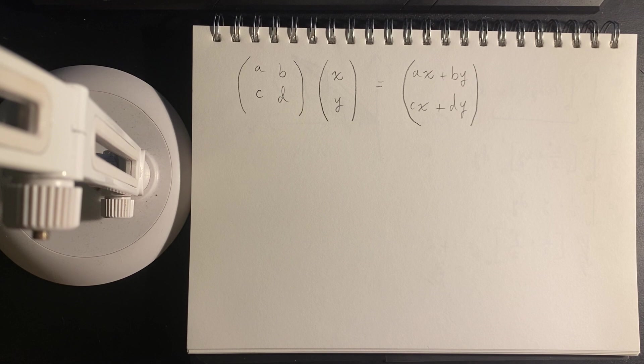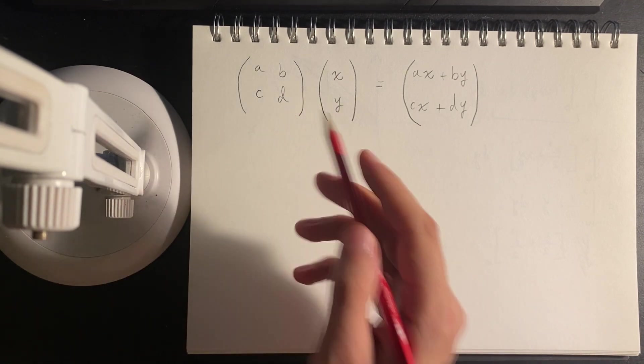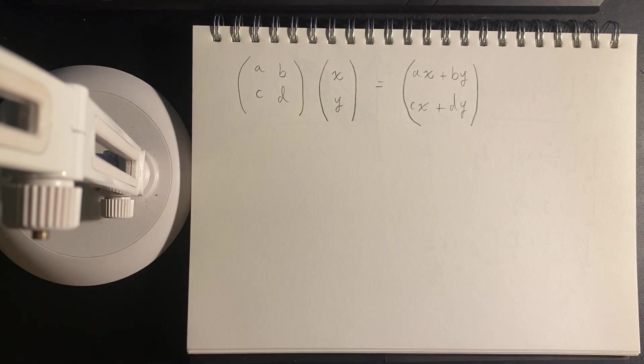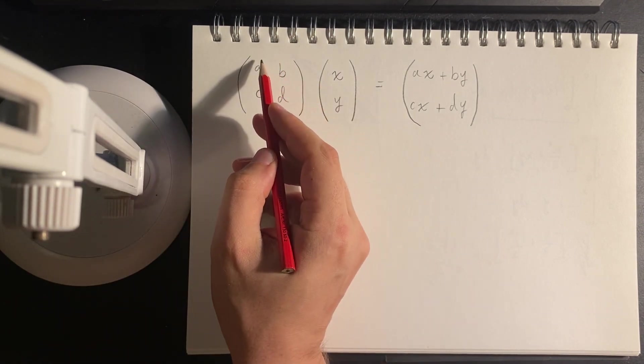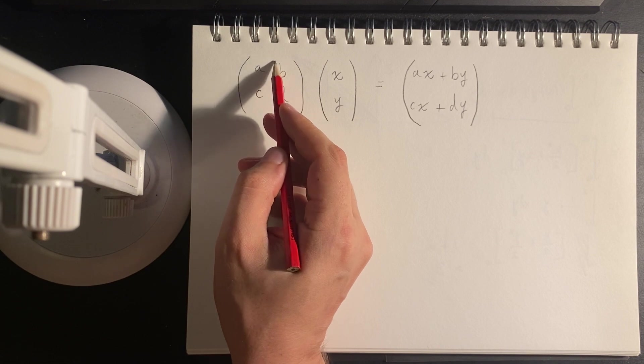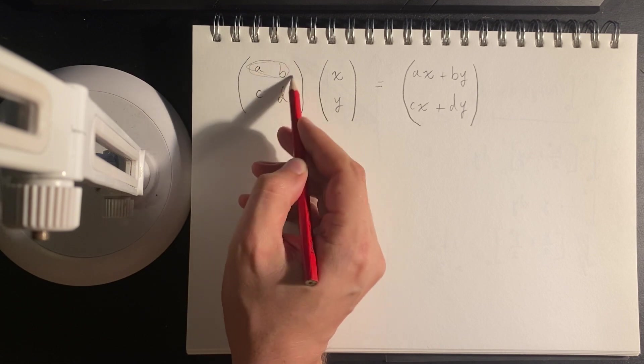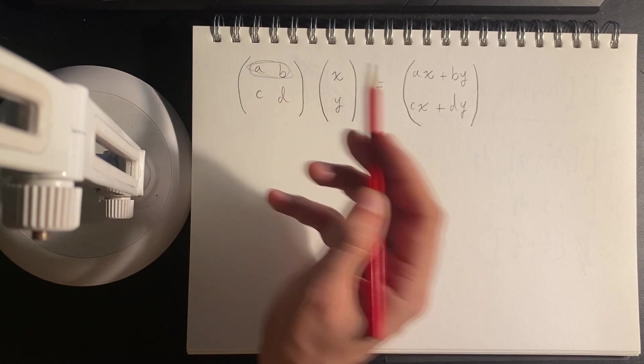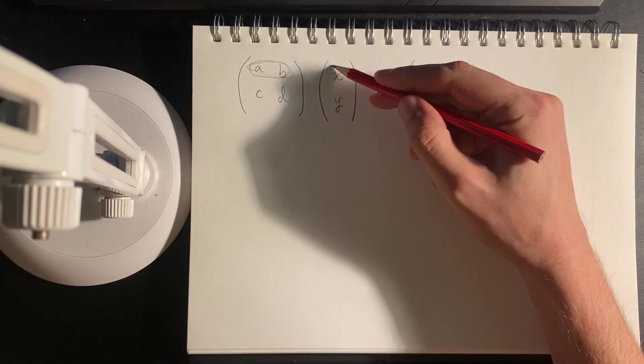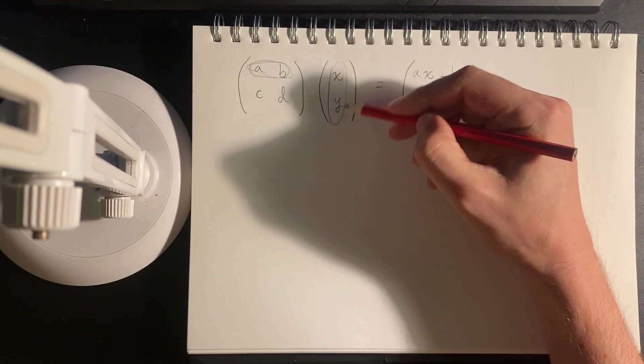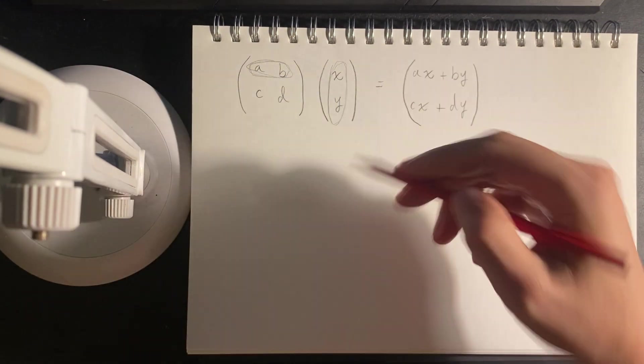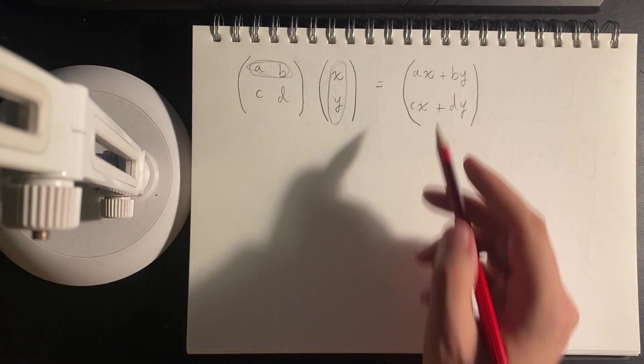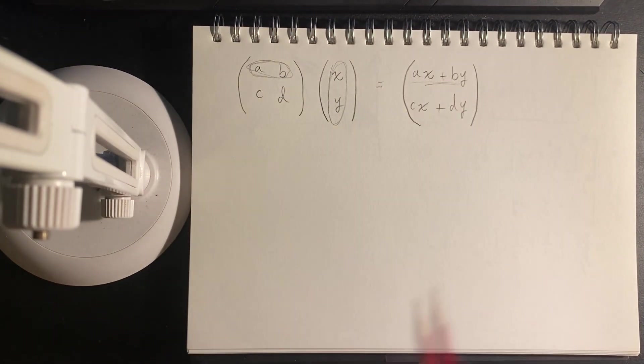So, traditionally, I was always taught that we take the row of the matrix, and we take essentially a dot product with the column of the vector, and that produces this result.